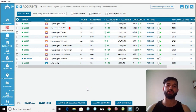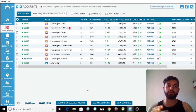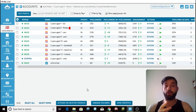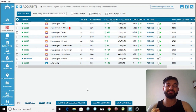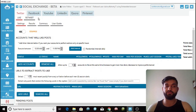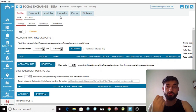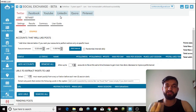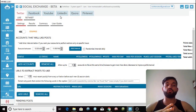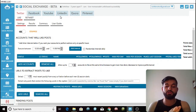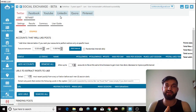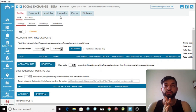Jarvis social exchange is an awesome tool for you guys to grow all of your social media accounts. We already have a like exchange tool which is awesome for getting more likes and engagement on Instagram. However, Jarvis has also recently created the social exchange, which is not for Instagram but for Twitter, Facebook, YouTube, LinkedIn, Quora, and Pinterest. It's a really awesome tool to use alongside the like exchange.